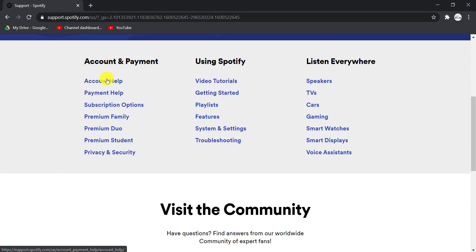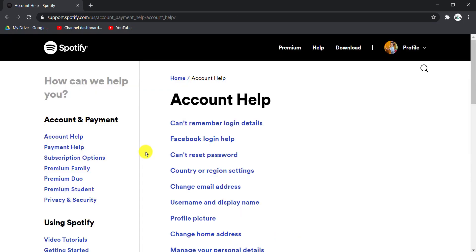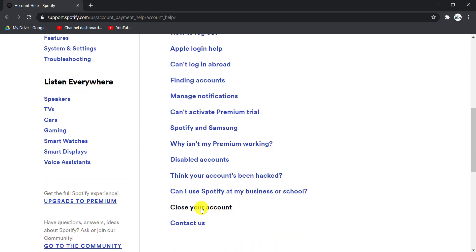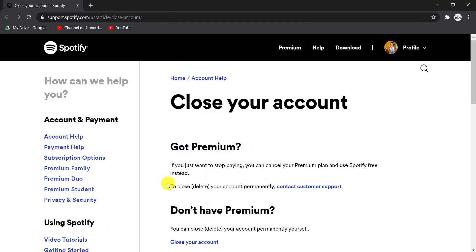In this page, scroll down and you can see the option Close Your Account. So go to Close Your Account. If you are a premium user of Spotify, the first option is for you—you have to contact customer support to delete your account.